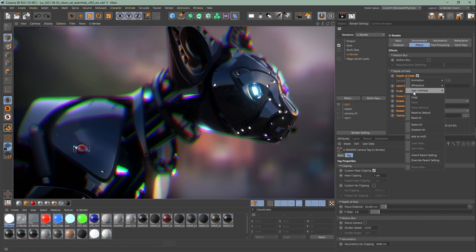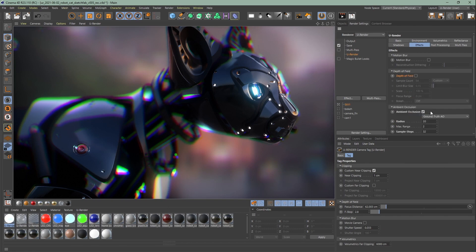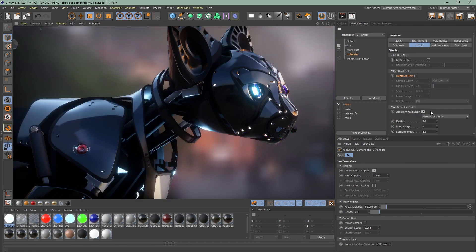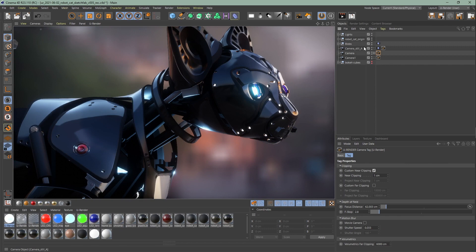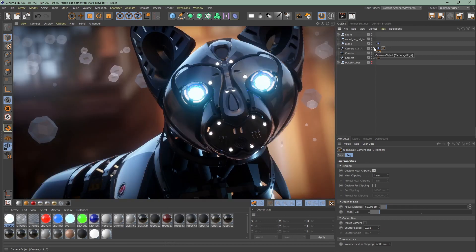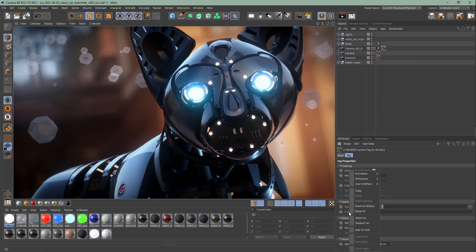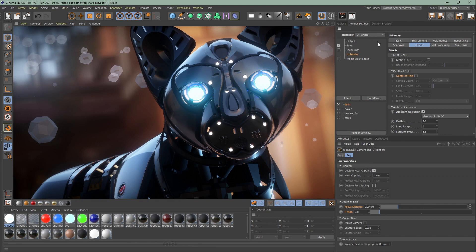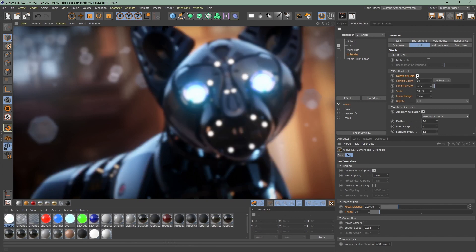Set DOF settings to default, switch back to my camera that I already set up, and set this to default as well. Then open the render settings, go to the effects tab, and activate depth of field.